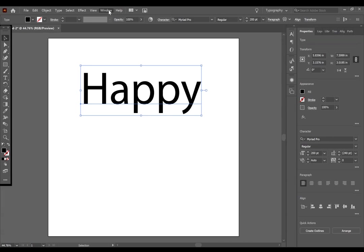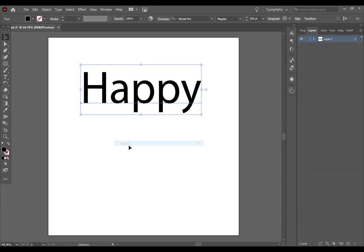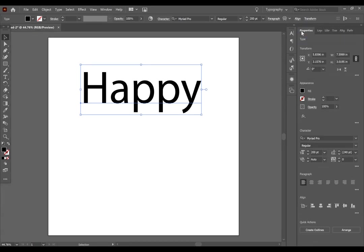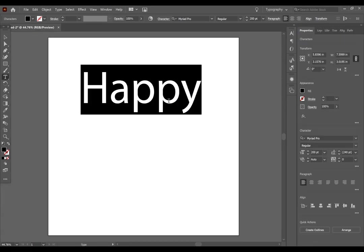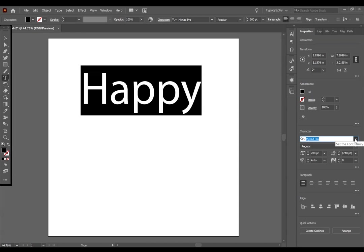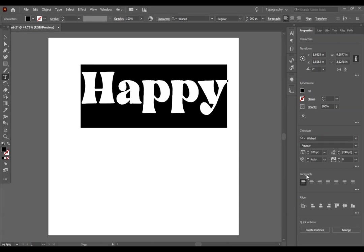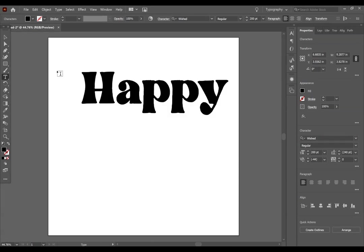I would also turn on your layers palette as well. You can also double click on your text to have it all selected. And I am going to go over to my properties panel to find a font that I want to work with. I am using one of my favorites, which is the font wished.